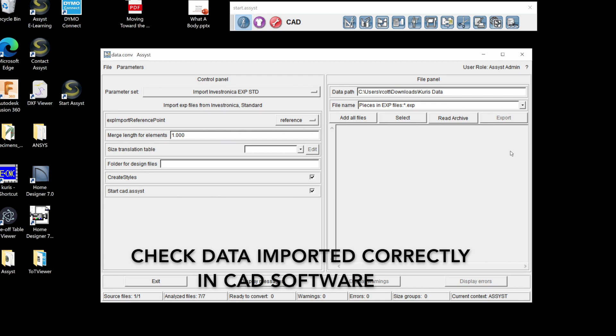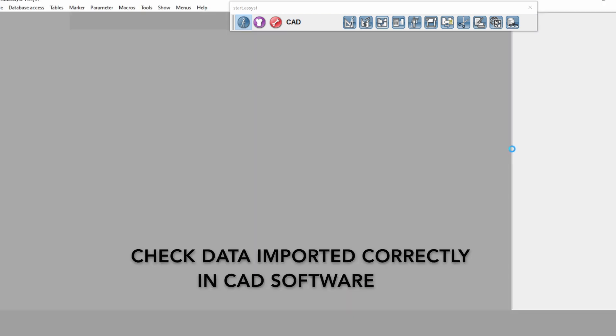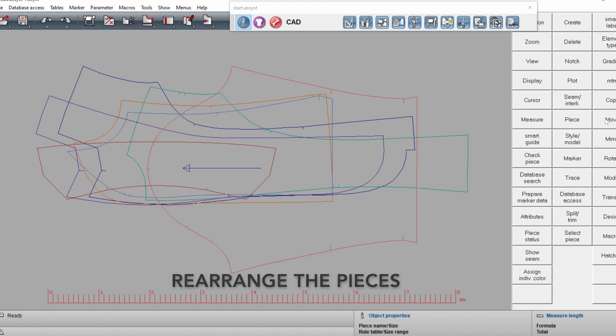Check the data imported correctly into the CAD software. Rearrange the pieces.